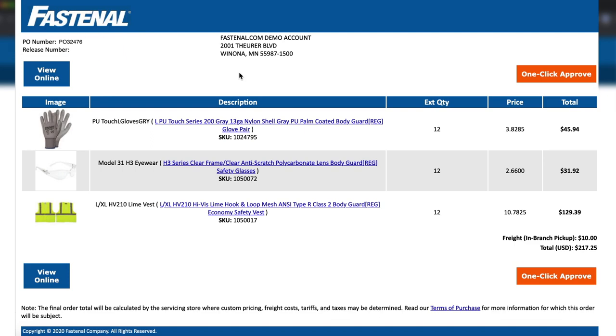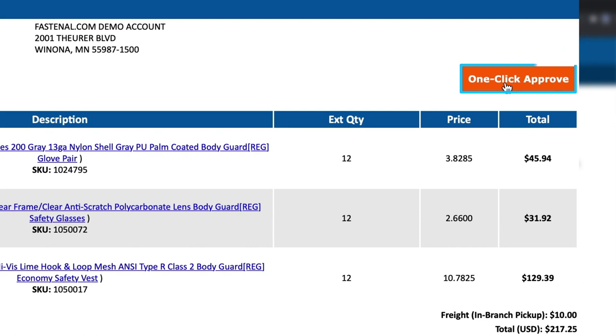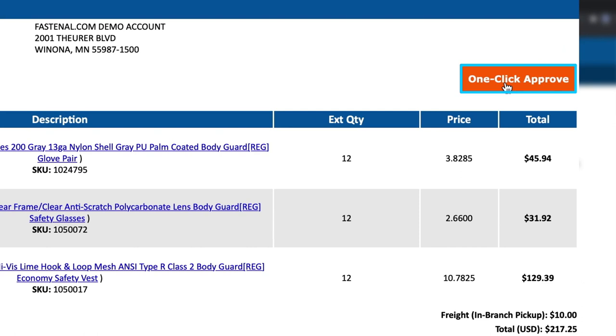If all of the information looks good on your end, you can select one-click approve. This creates an e-commerce order for your local Fastenal service team to process and deliver. One-click and done.